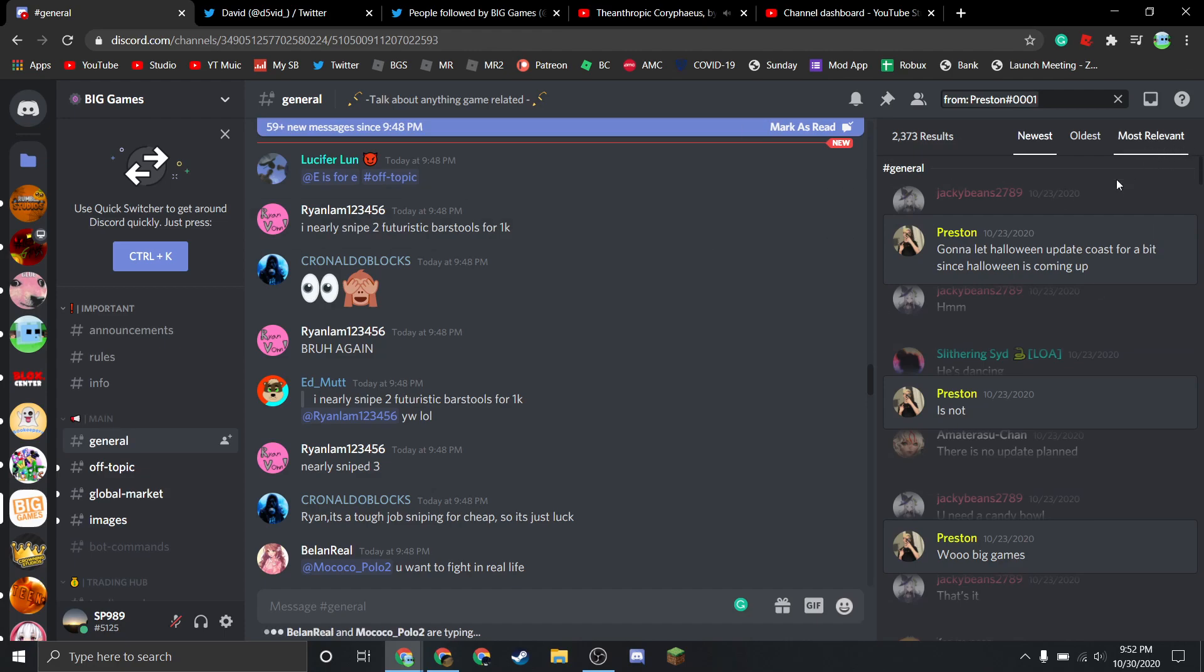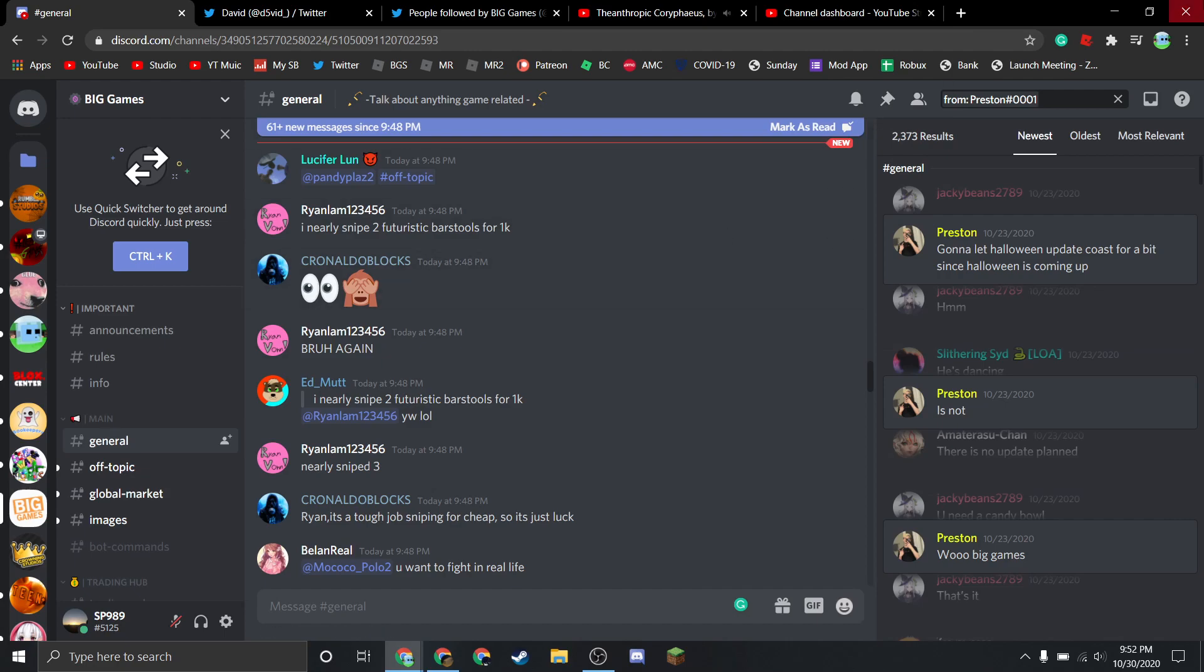I feel like they're slacking on updates. Like, they're like 'oh we can just release a limited every two weeks and make an easy 50,000' because that's about how much they make off limited drops.